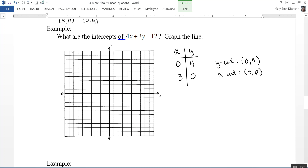Now to graph this line, I just need to graph those two points. Here's my y-intercept, the point 0, 4. Here's my x-intercept, the point 3, 0. Then just connect those two points. I kind of like that method.